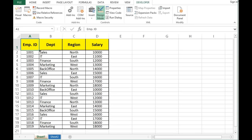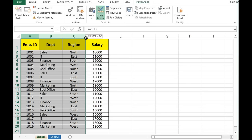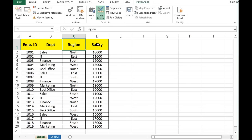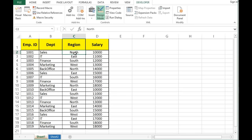I have two sheets in this file. On Sheet 1 I have some data with four columns: employee ID, department, region, and salary. I want to copy the entire row when the region column has the value 'North', so all such rows will be copied from Sheet 1 and pasted on Sheet 2.